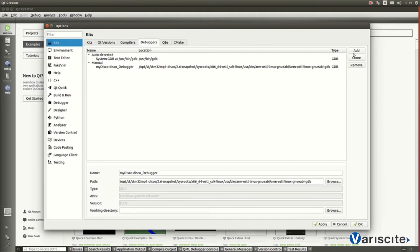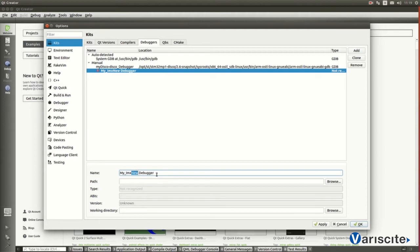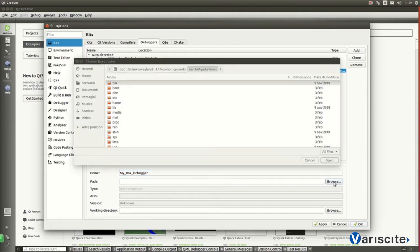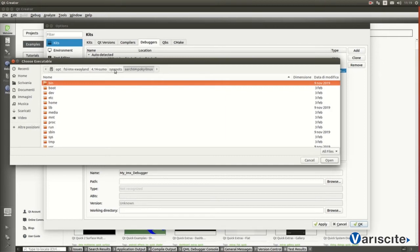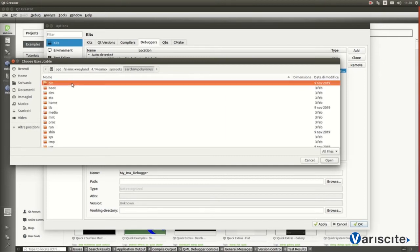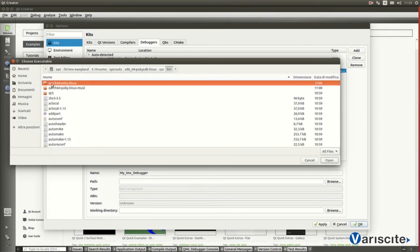Proceeding this way, and clicking on the Add button, we are driven to our custom debugger name, associated to the debugger. And finally, its final path. Typically, resources can be found at OPT, subfolder reporting the SDK version used for the compilation. Then, SYS, ROOT, X86, USR, BIN and finally, target architecture.